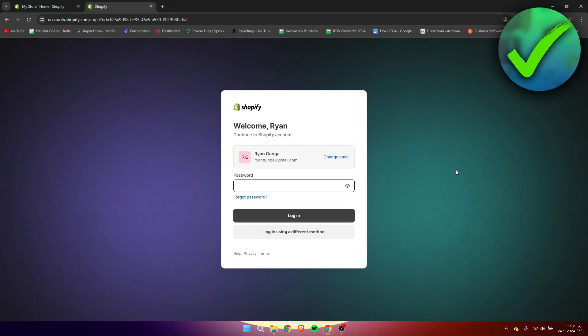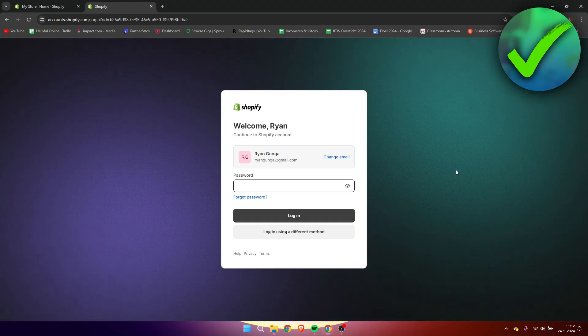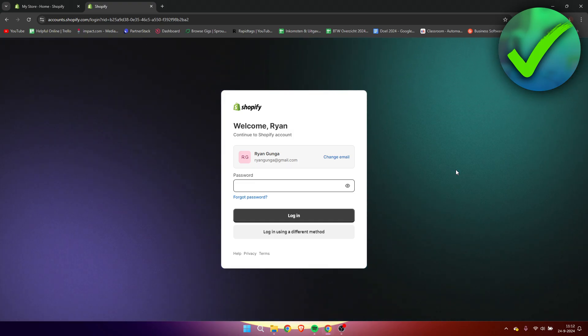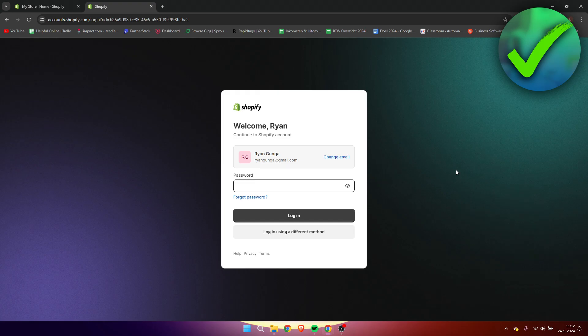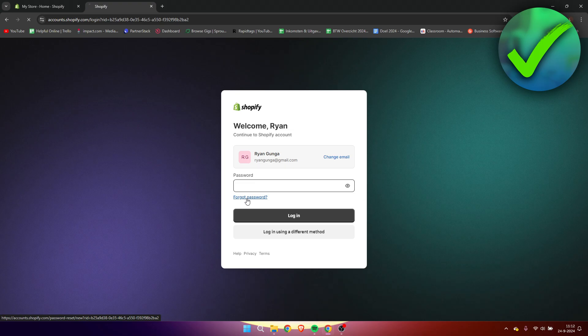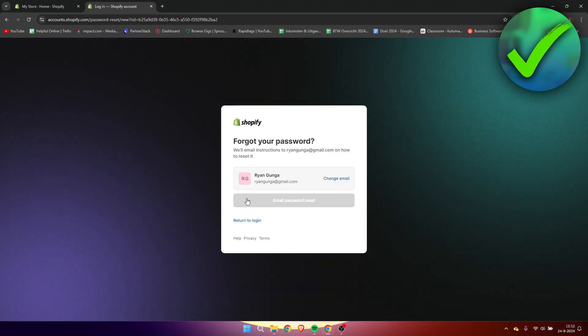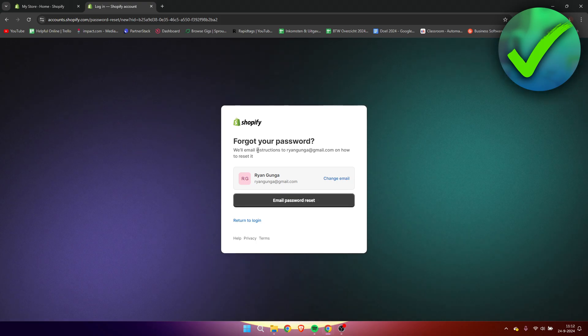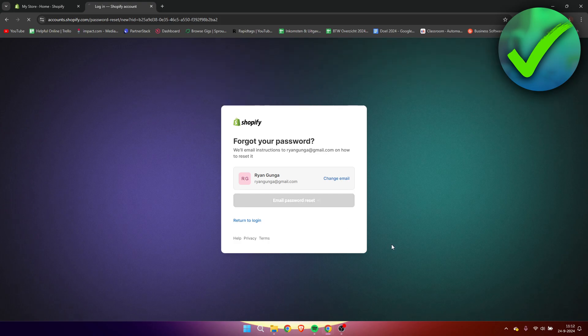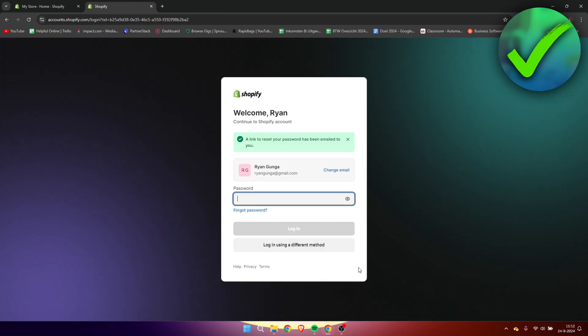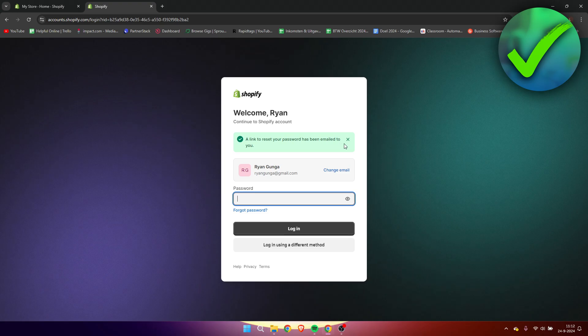If you are not able to log into your account at all whatsoever, and you have just forgotten your password, then what you need to do is simply go to the login page of Shopify, where you can obviously not enter your password because you forgot it. You want to click on forgot password over here. And then here it says email password reset. So click on there because they will email instructions to your email on how to reset it. And it says a link to reset your password has been emailed to you.